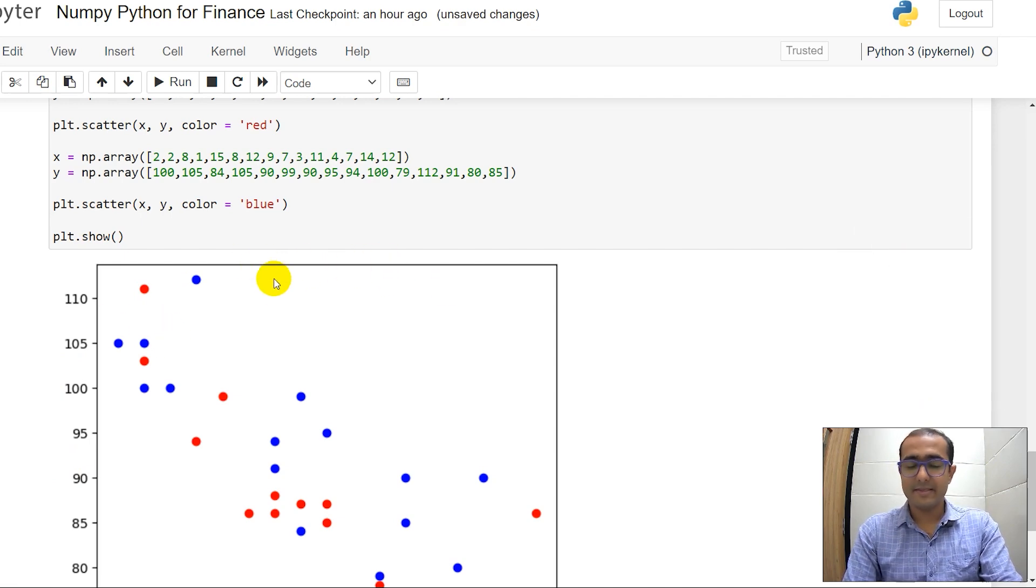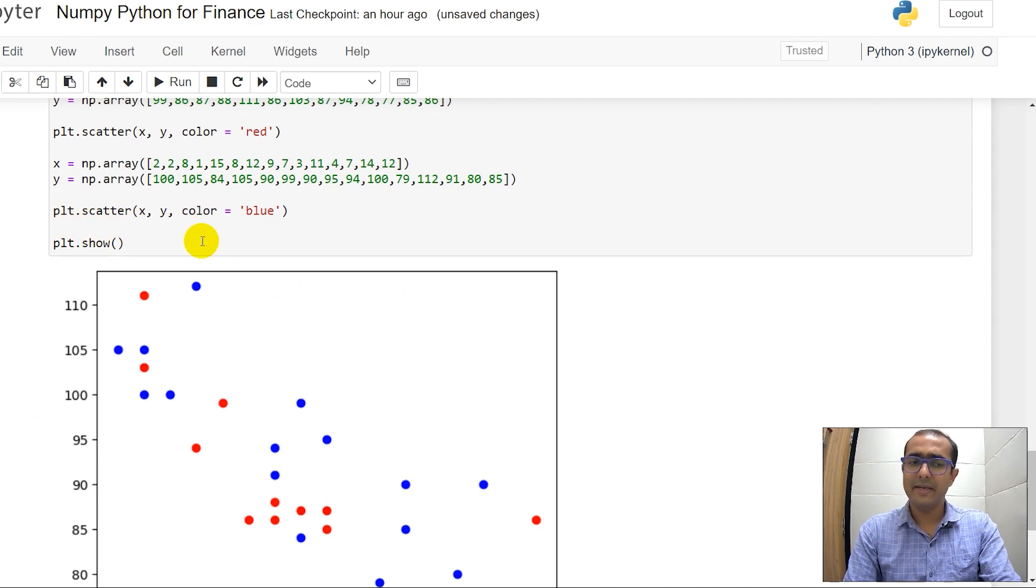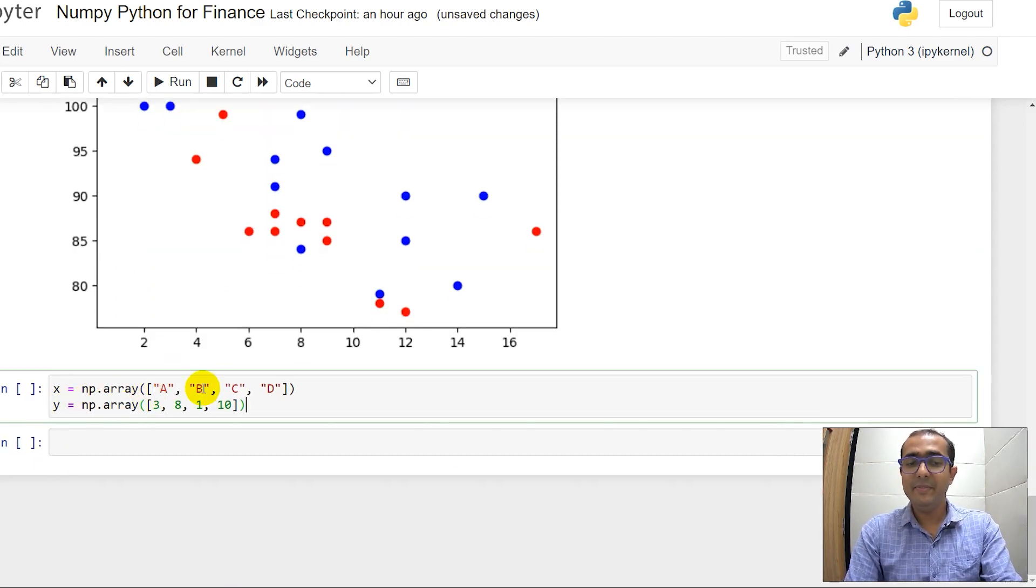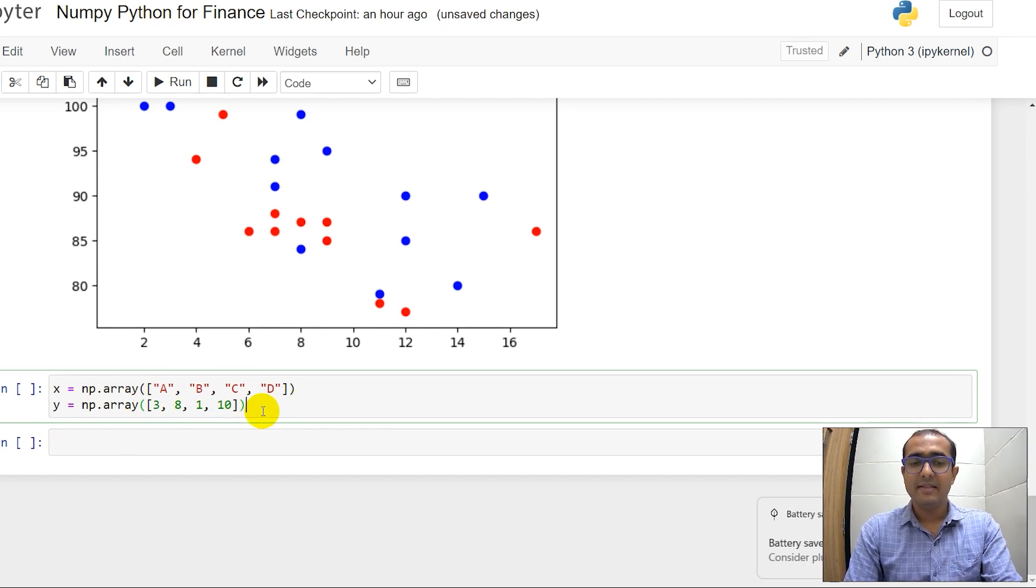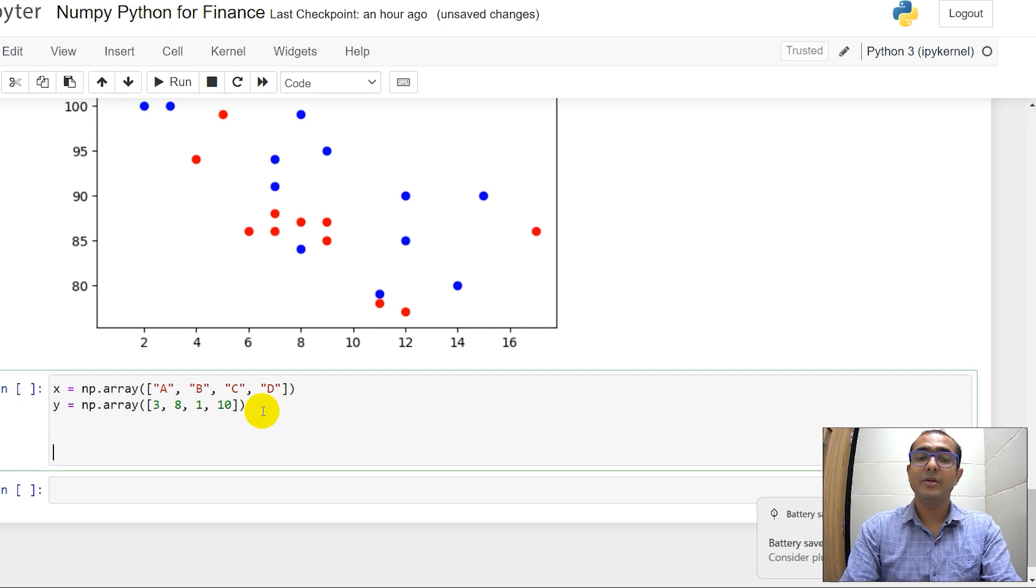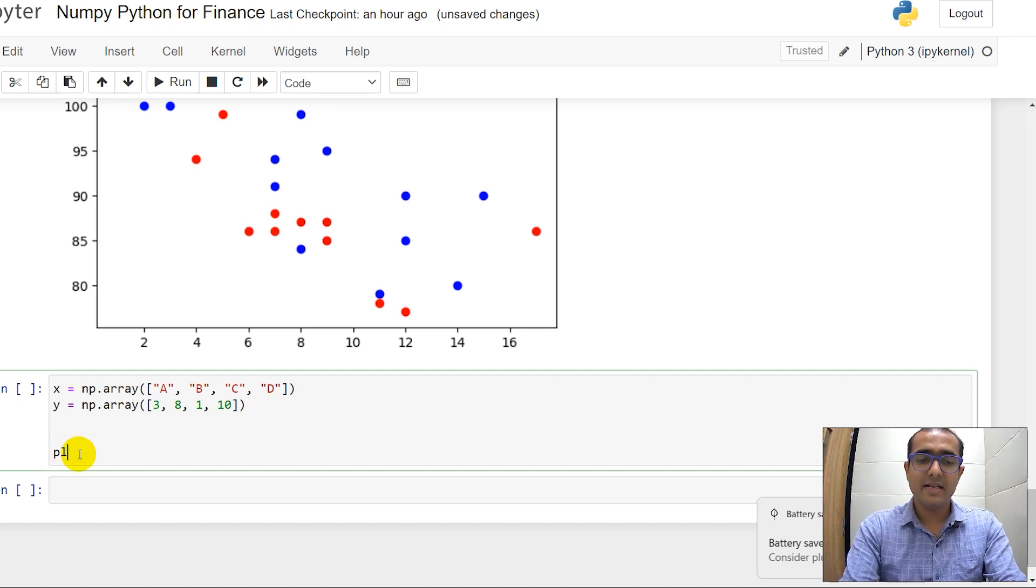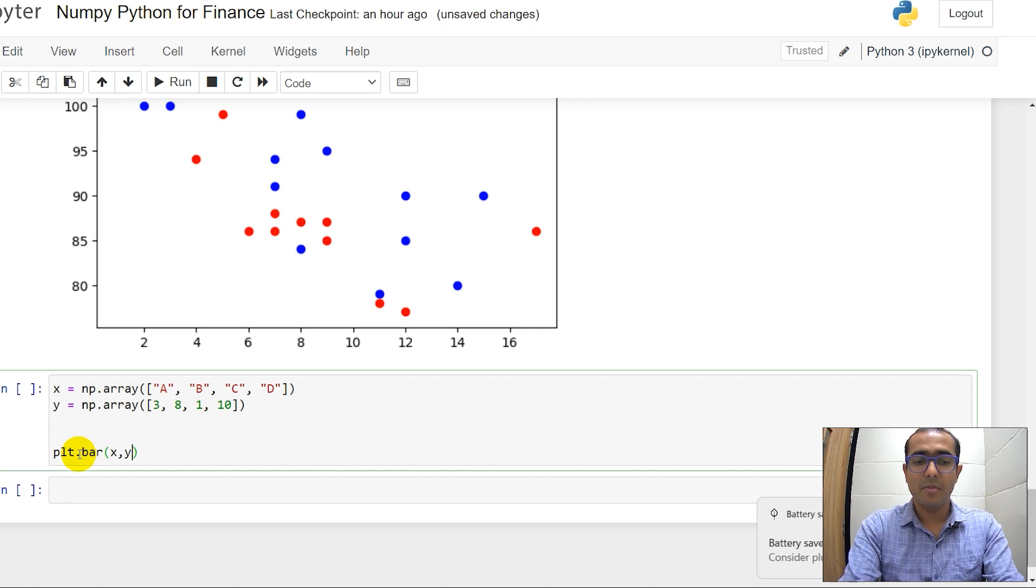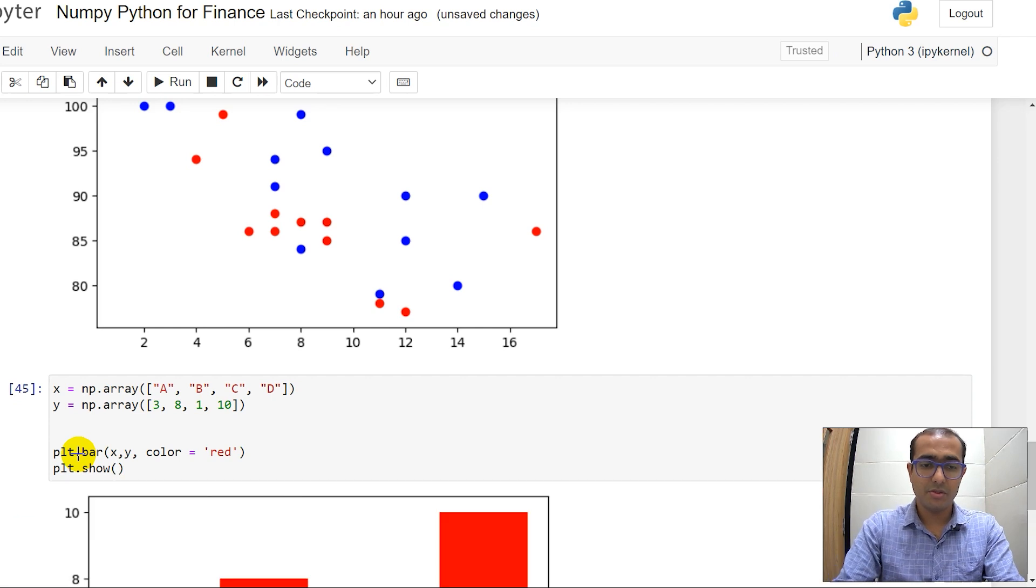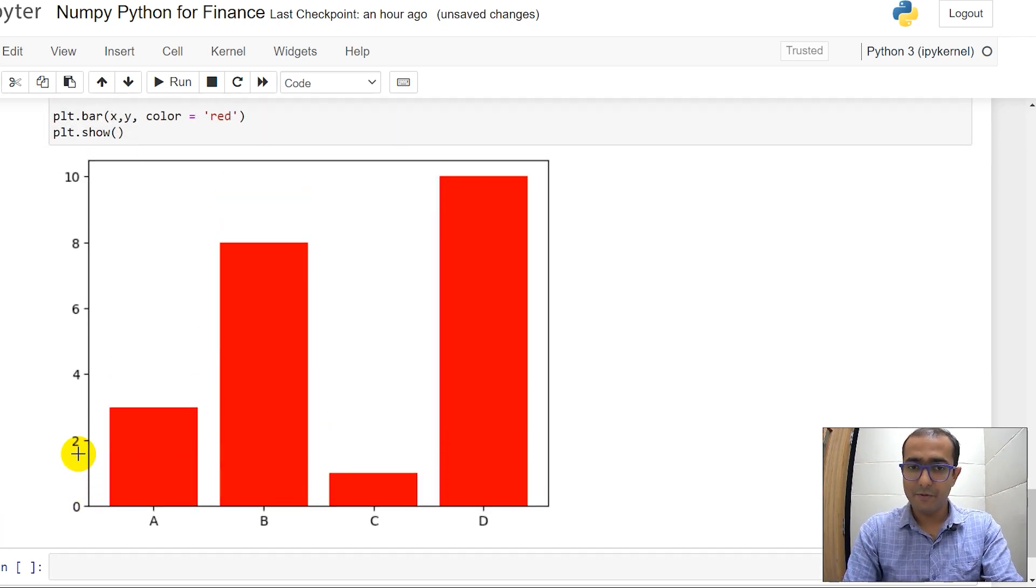Now suppose X array is A, B, C, and D, Y array is 3, 8, 1, and 10. Then I am actually interested to make a bar graph. So what I'll do is I'll just write plt.bar, X comma Y, let's just make color to be red, and then plt.show. You can see a bar graph in front of you.